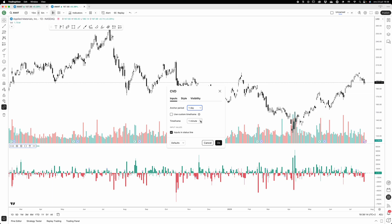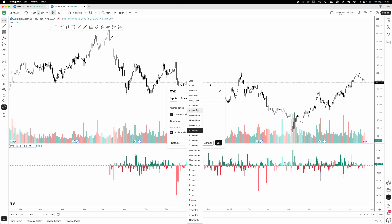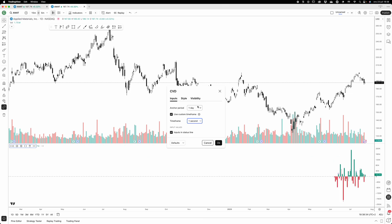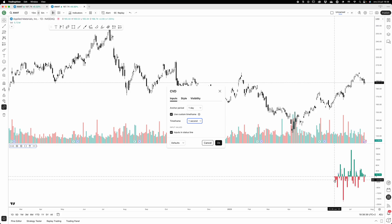But you can test out yourself. You can change this if you switch to custom timeframe. It goes to the timeframe that you set here, so we can change this to - I believe I have access on my - on my TradingView - I have access to one second. So now it's going to look at each one-second candle and treat that up and down as a CVD.